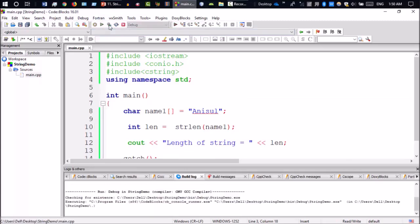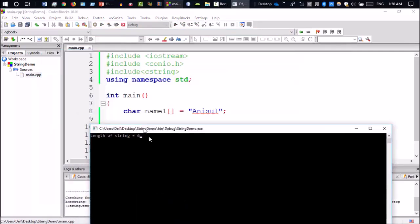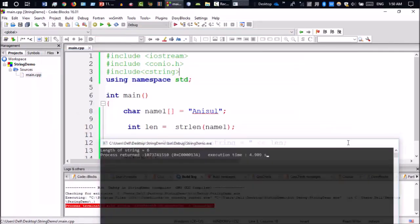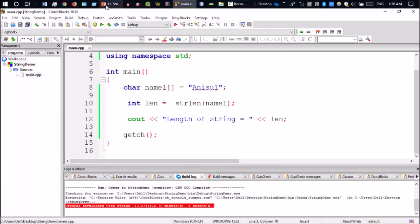Now let's run it. As you can see, length of string is 6: 1, 2, 3, 4, 5, 6. Perfectly. So that's the string length library function.